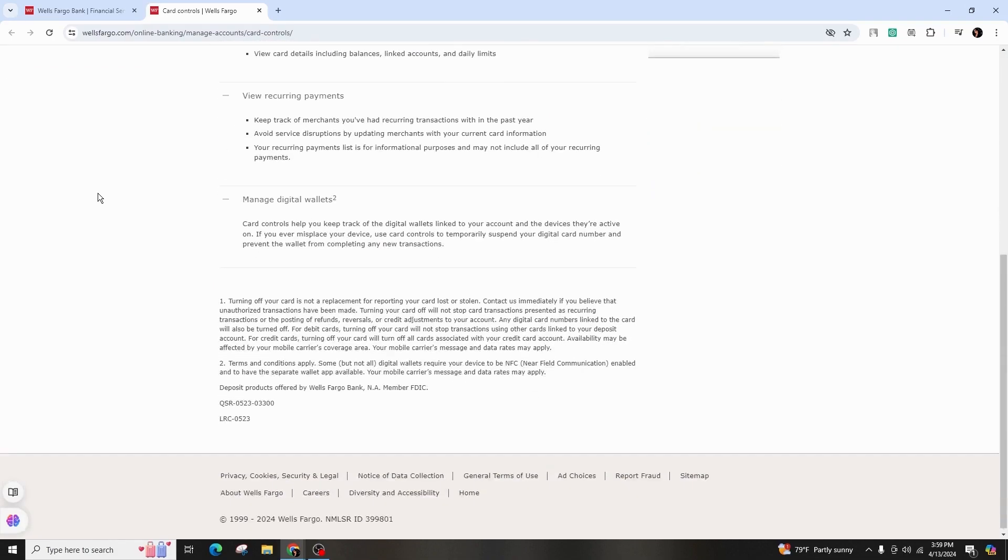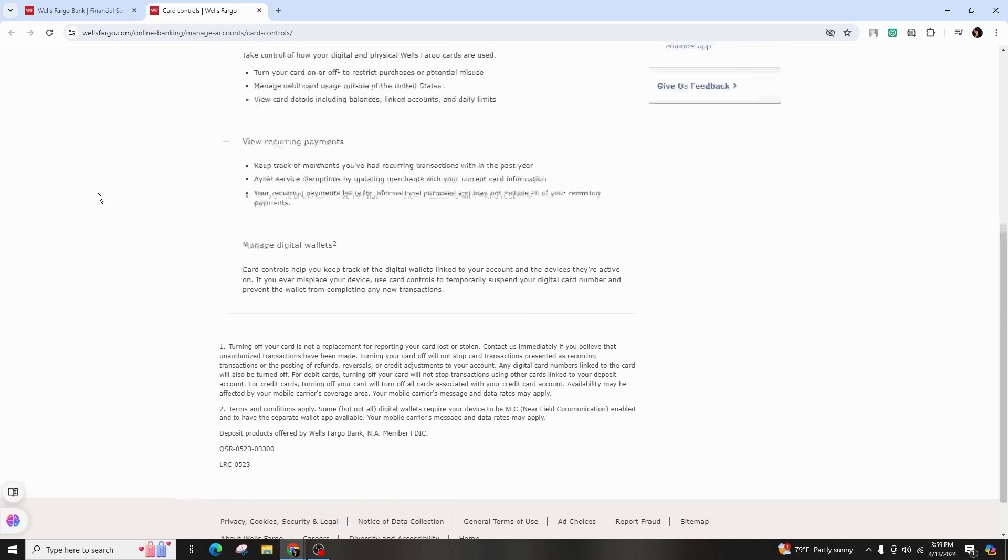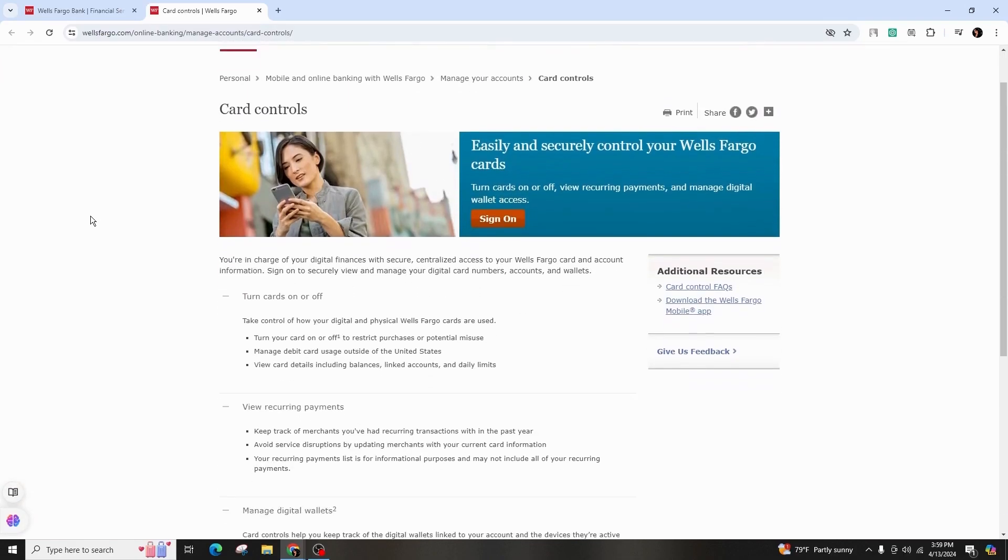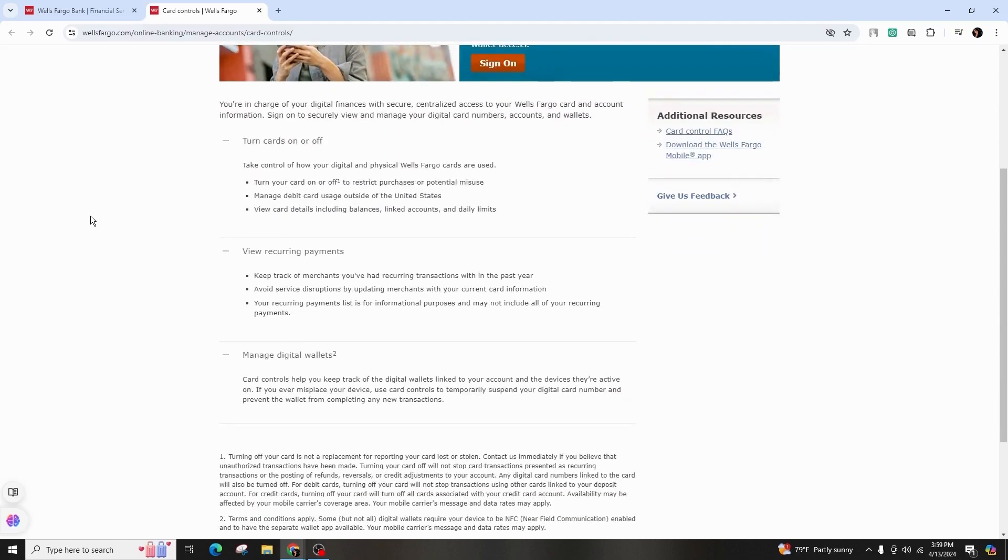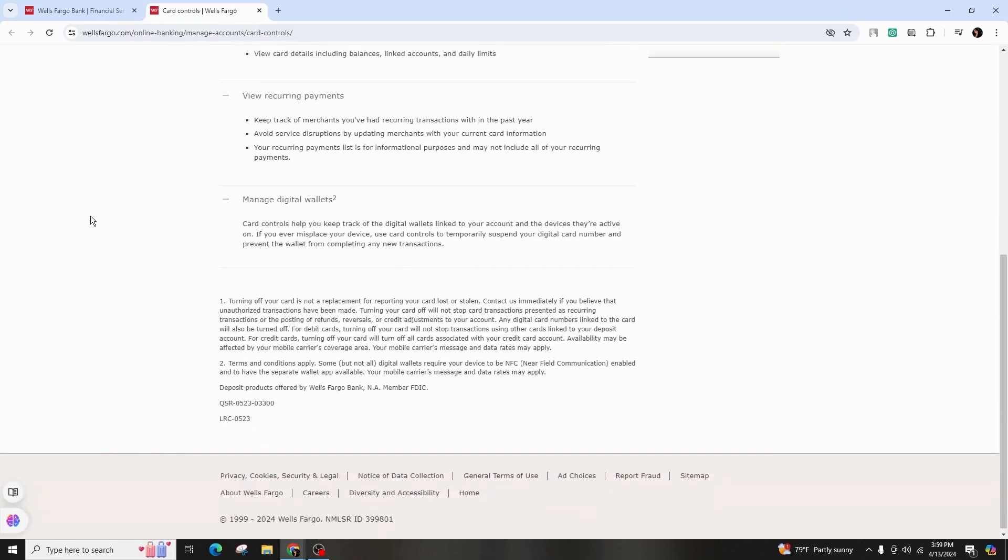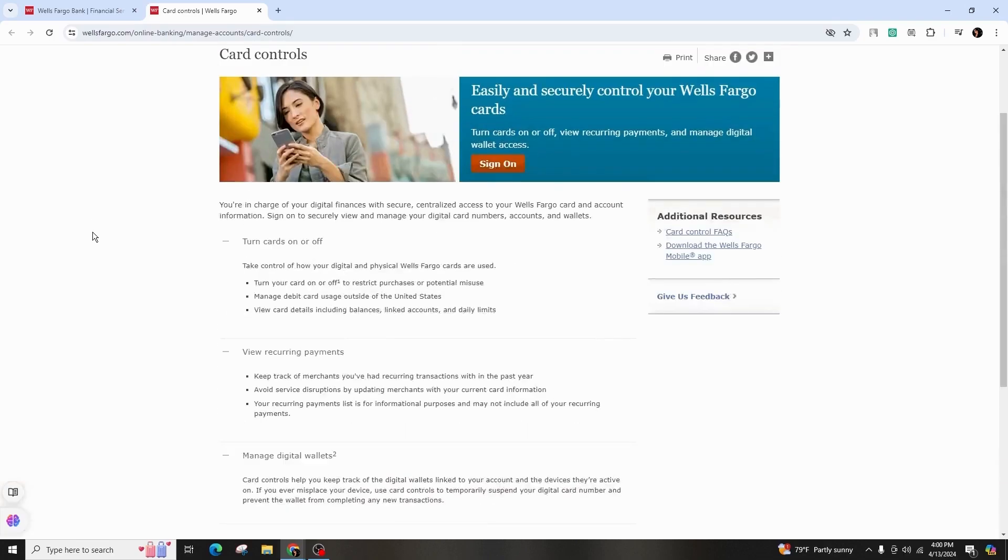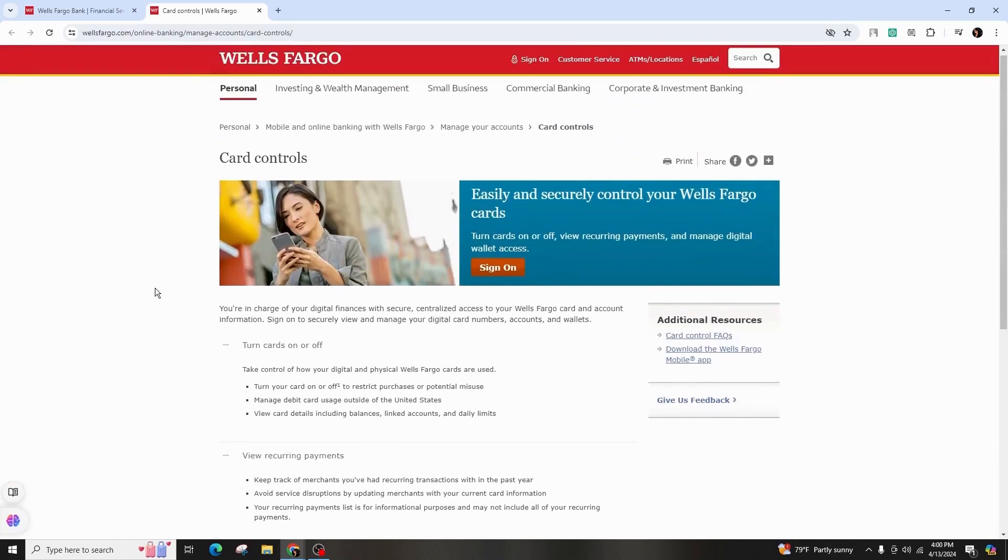So this was all about how to stop recurring payments on Wells Fargo app. If you found this guide to be informative, do not forget to like, comment, share, and subscribe to our channel for more amazing tips and tutorials. And don't forget to hit that bell icon to stay updated with our latest contents. Thank you for your viewership and support. See you in the next one.